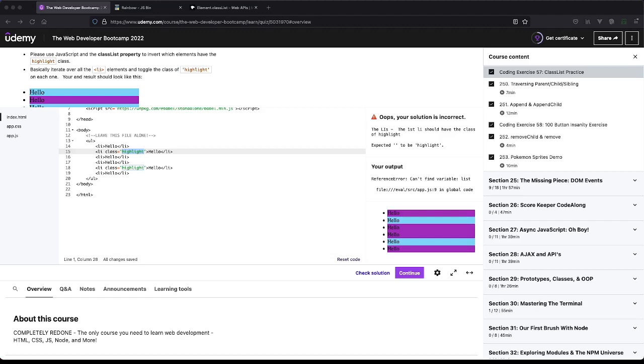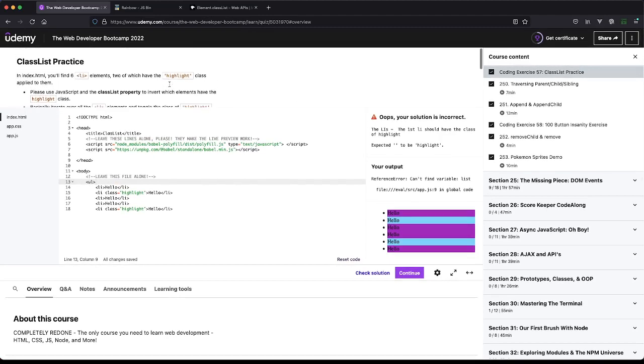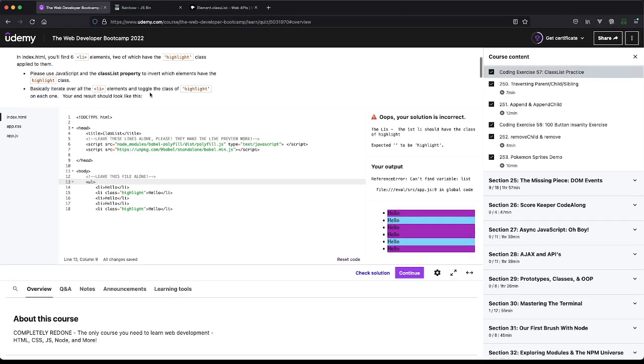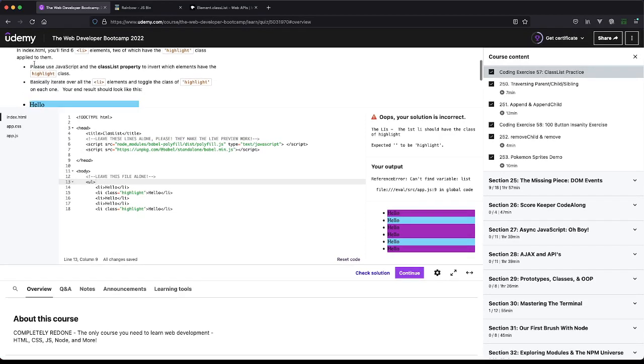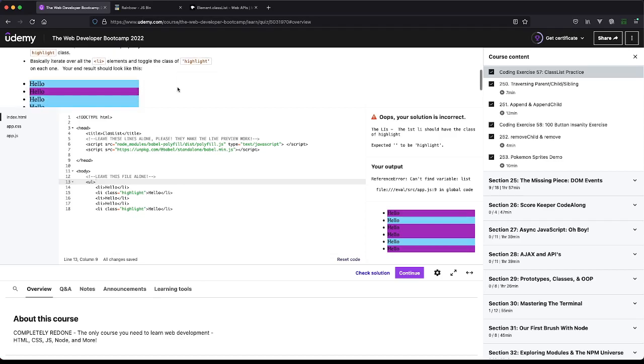This is another DOM manipulation one. It's going to have us grab all the LIs and we're going to use JavaScript and the classList property, which I have up here, and we're going to invert them, which just means toggle. It goes on to say basically iterate over all the Li elements and toggle the class of highlight.